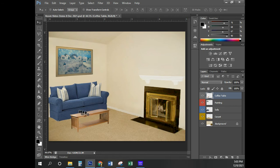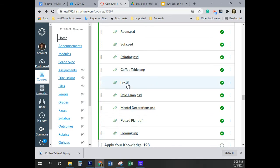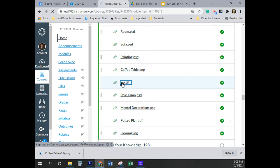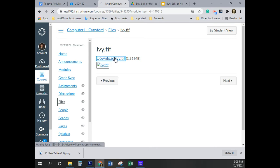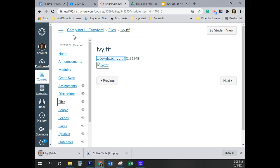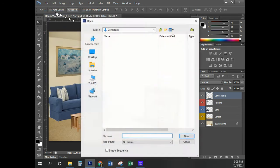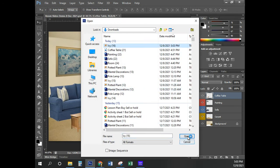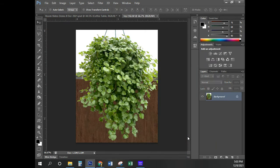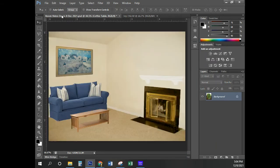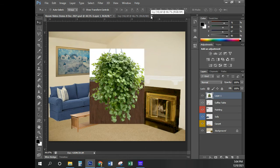We now have the coffee table in the room. The next thing is to bring in the ivy image to create the ivy layer. I'm opening ivy.tiff — it is not a PSD so I'll go File, Open, find it in Downloads, and open it. Control-A, Control-C, come back to our image, Control-V. I'll close the ivy file and save with Control-S.